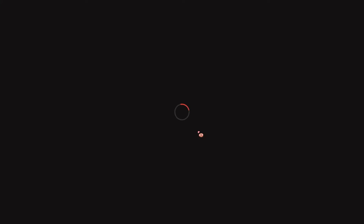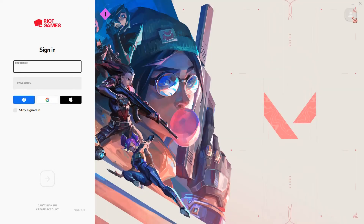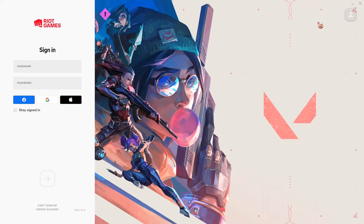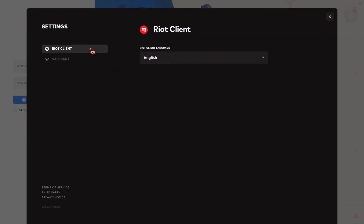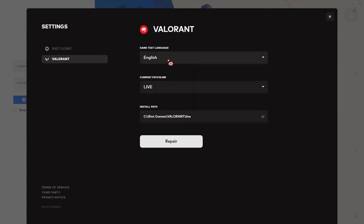I'm just going to wait for it to load. And up here, you're going to press on this person icon, go to Settings, and go to Valorant.